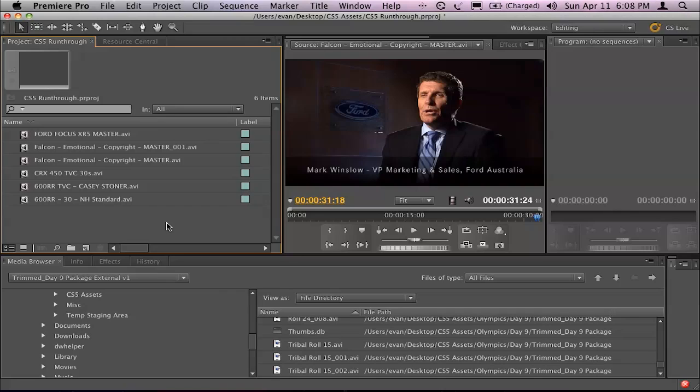Going through that footage and identifying where the interviews are and where the B-roll is and where the cutaways for the interviews are and so on can take time.